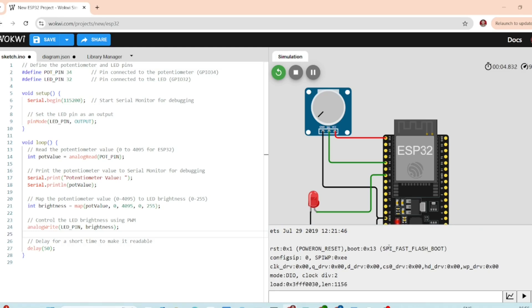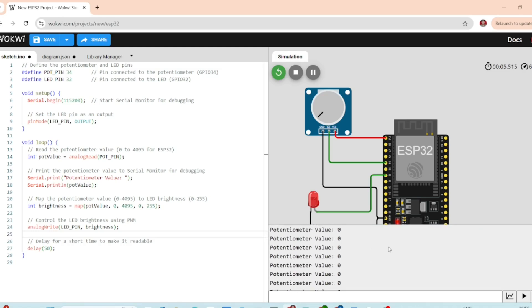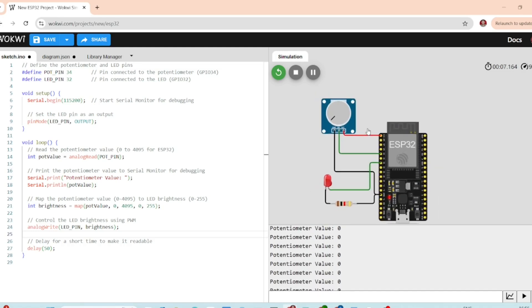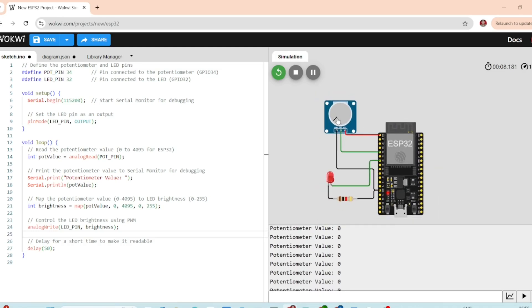As you turn the potentiometer, the LED will get brighter or dimmer based on the potentiometer value, and you will see the potentiometer value printed on the serial monitor.